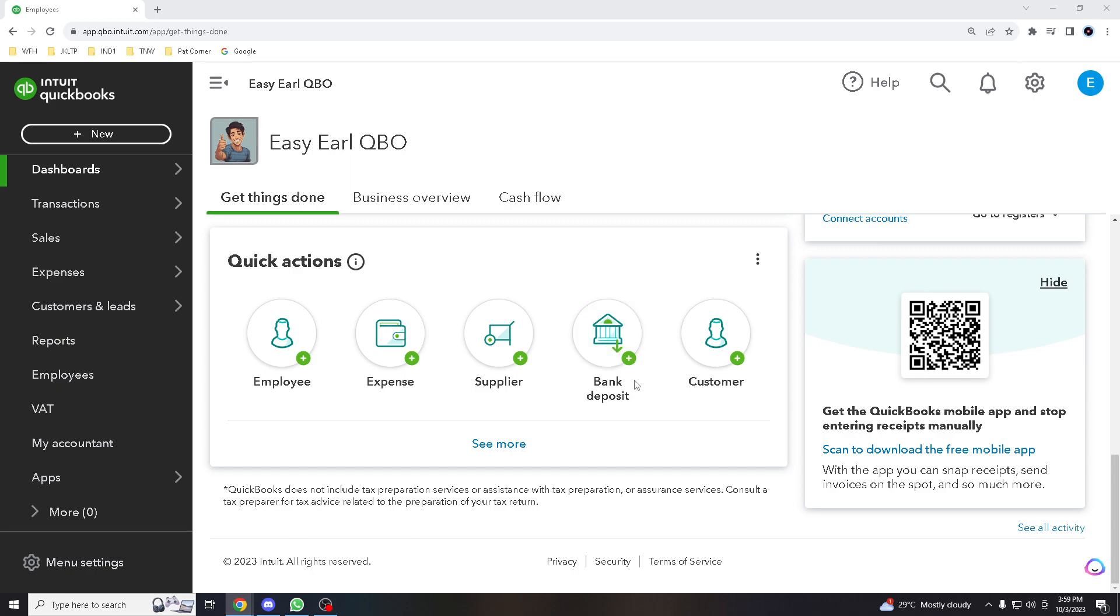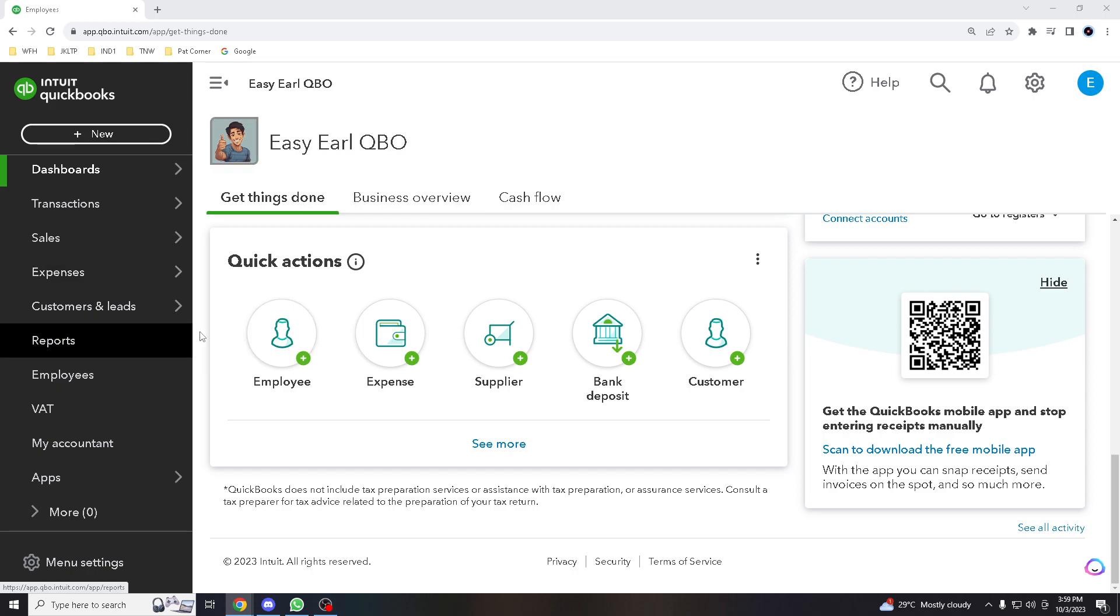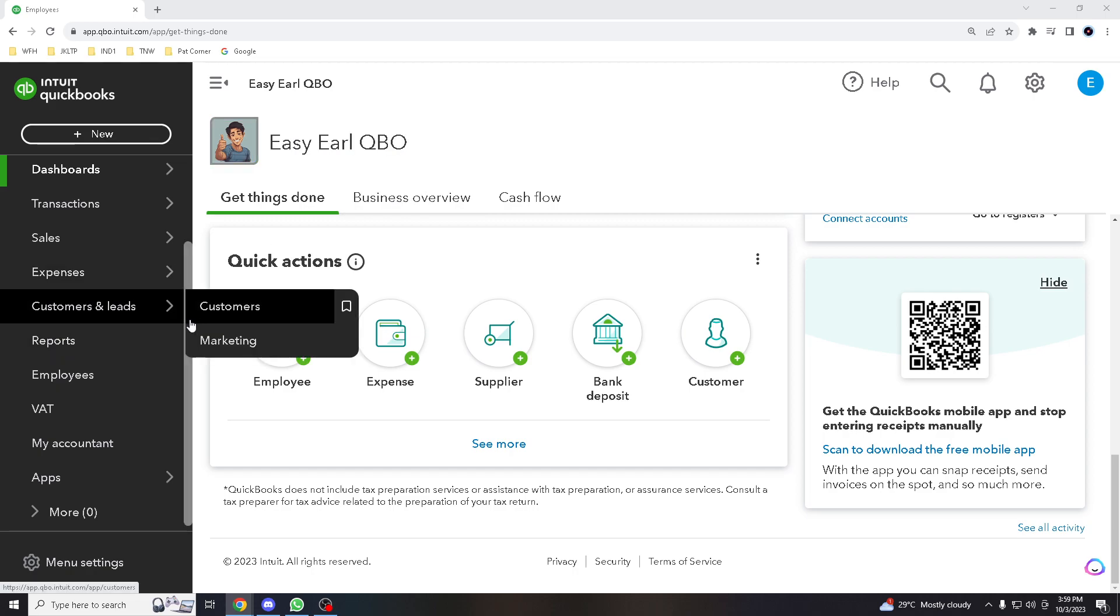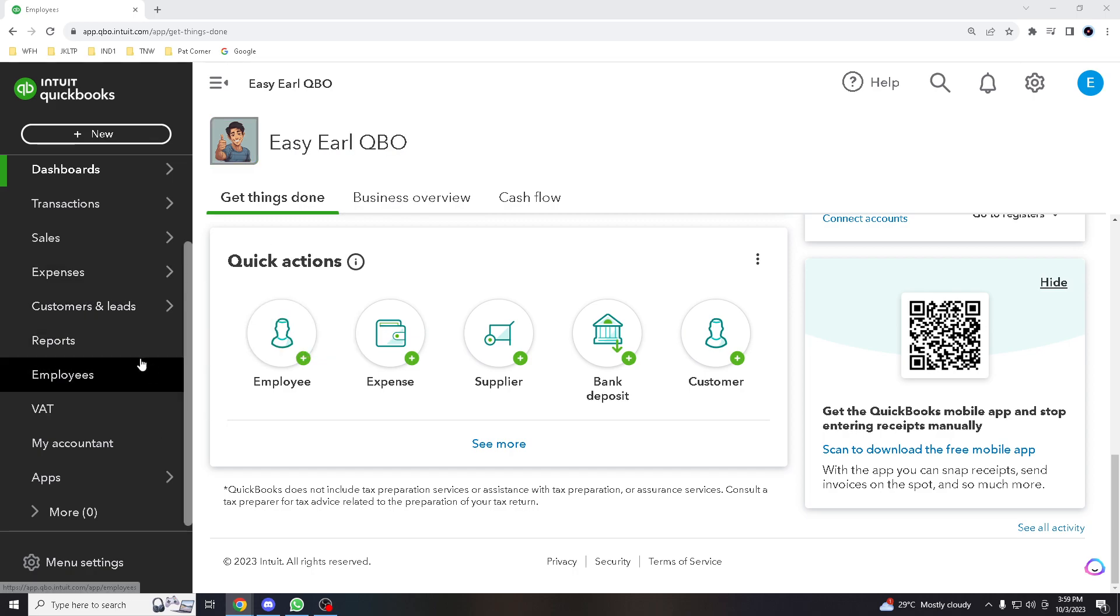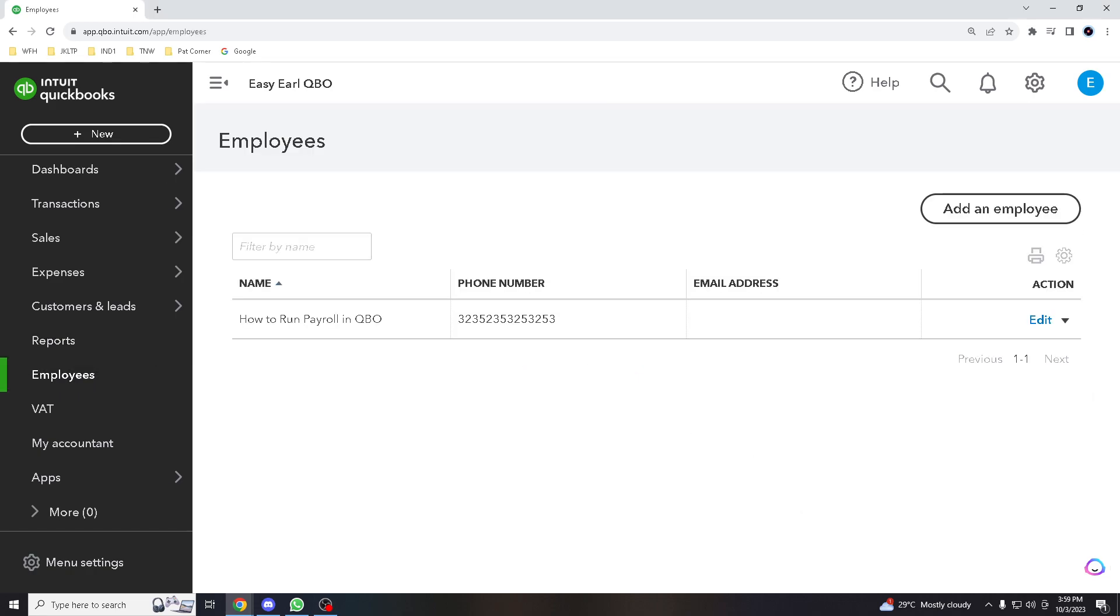Before running payroll, you need to have your employees set up in QuickBooks Online. For this tutorial, if you are using the same version that I have, your navigation dashboard should look like this one. So you hover down to Employees.